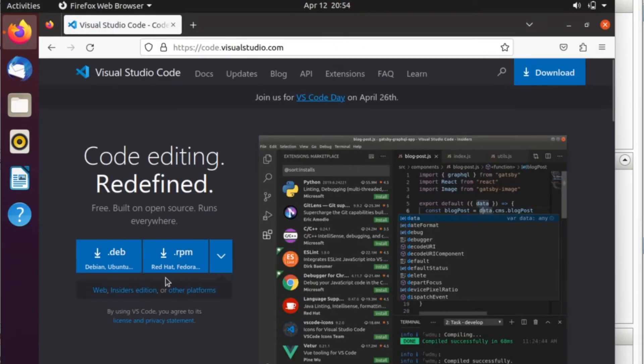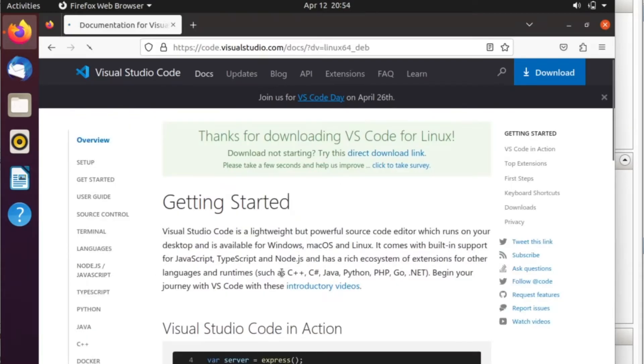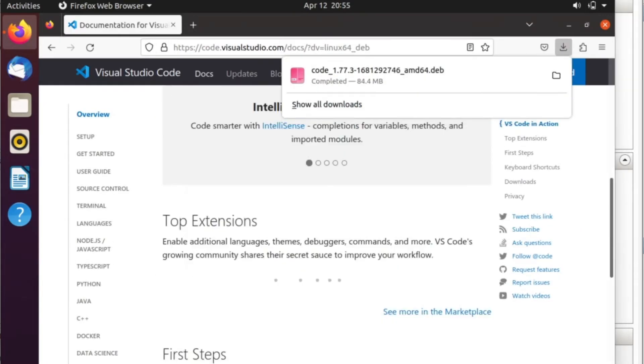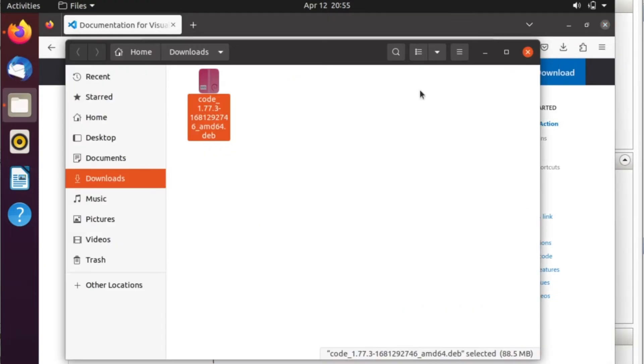I'll be downloading the .deb package for Debian or Ubuntu. The download has been completed, and I'll open the terminal.